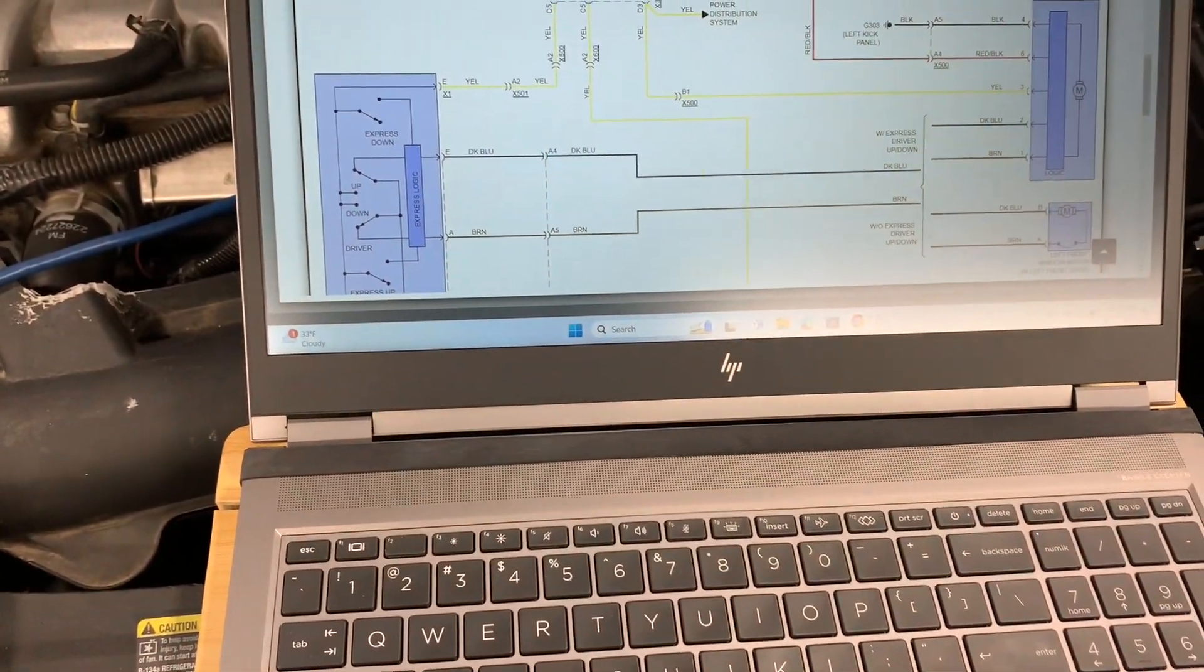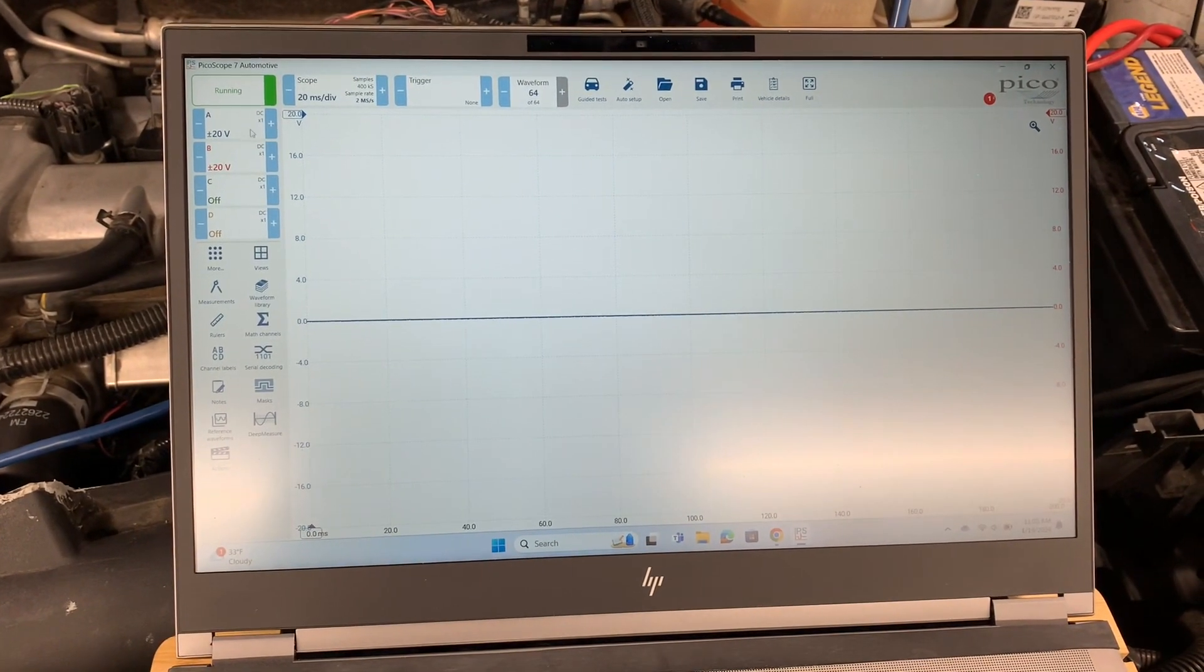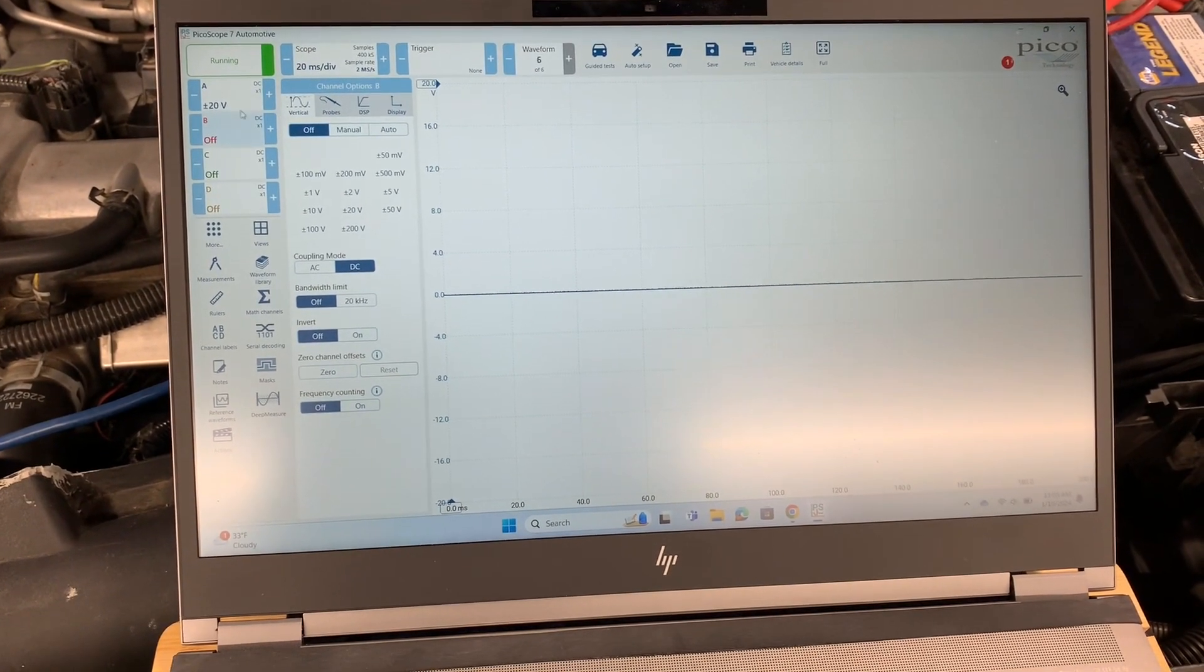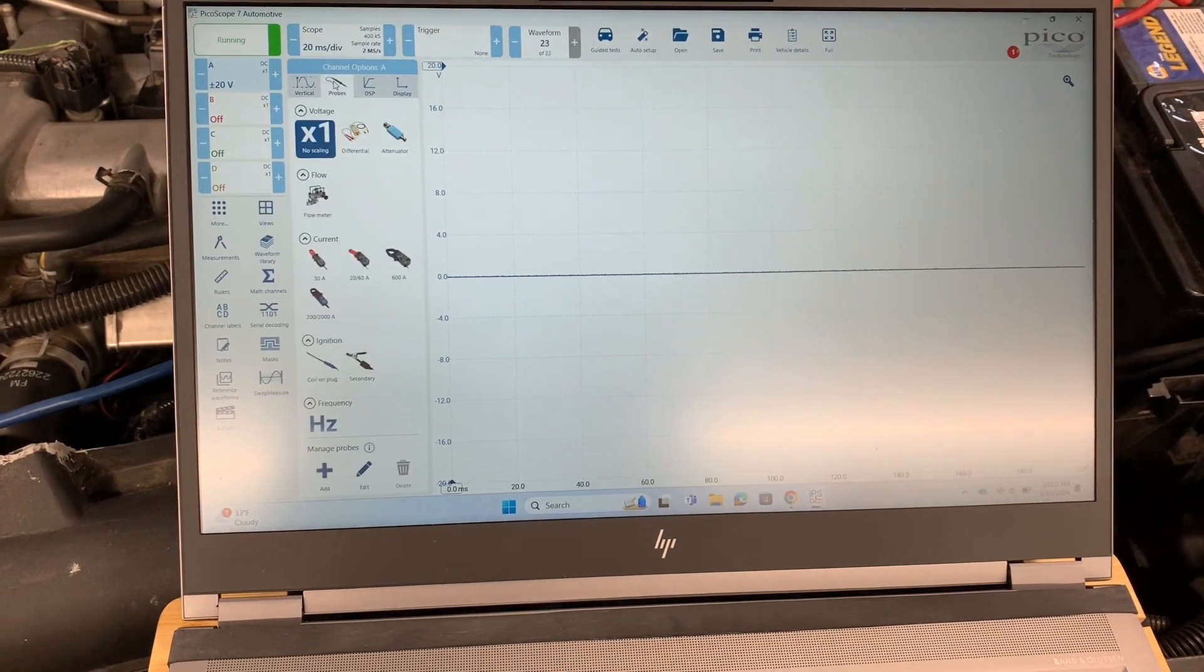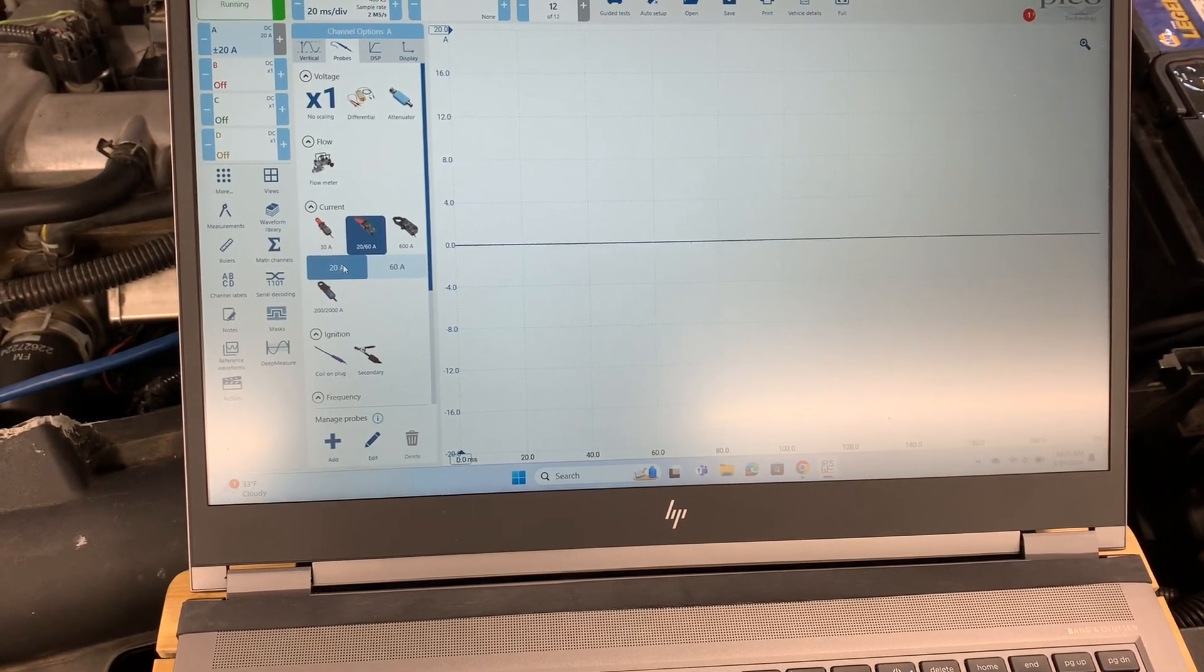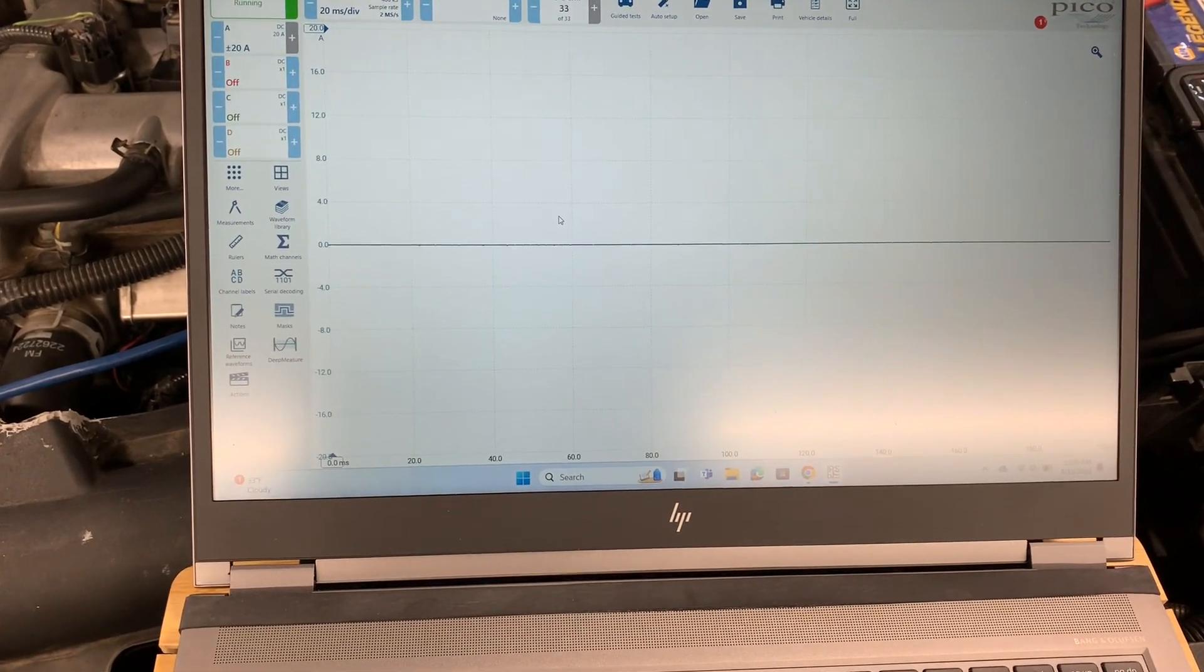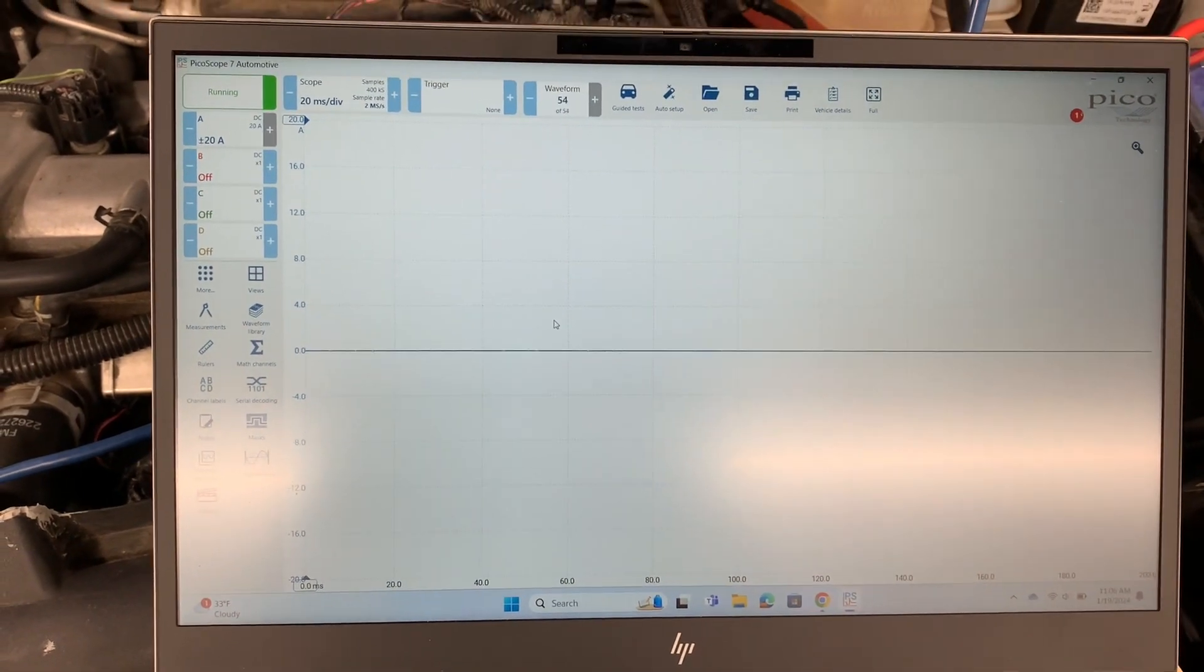Okay, so we've got the PicoScope 7 program pulled up. First thing we got to do is we're not using channel B on this. So we're going to turn that off. And then on channel A, we're going to select the probe. And there is that 60 amp clamp, pick the 20 amp mode setting. And then while we're live here, it looks like that amp clamp is already zeroed out. But if it wasn't, you just go push that zero button on the amp clamp.